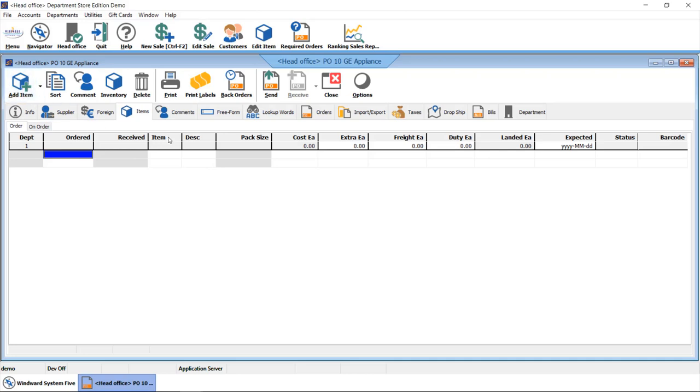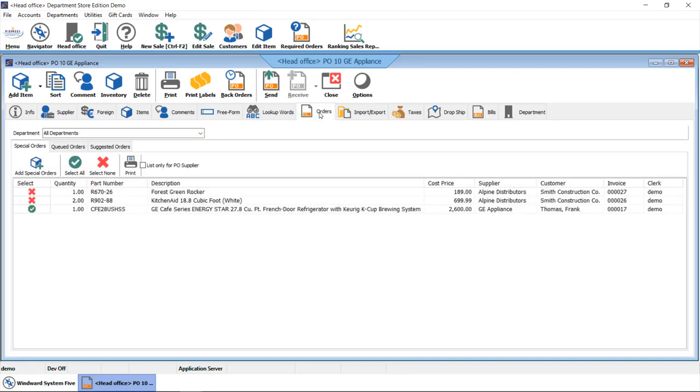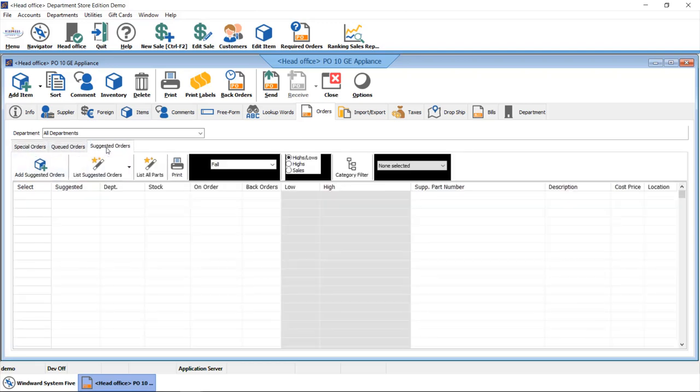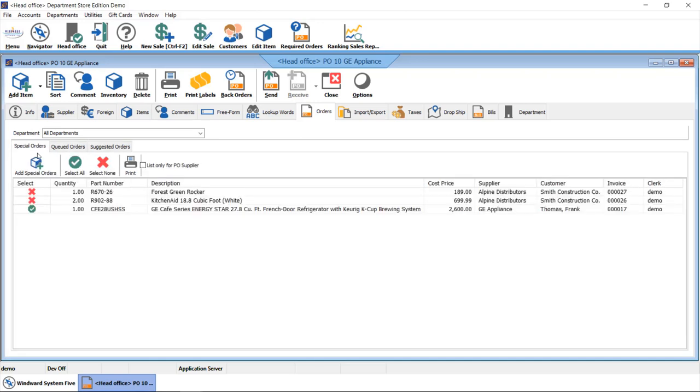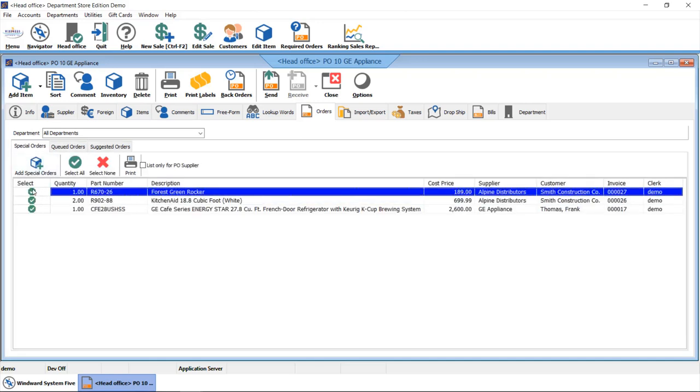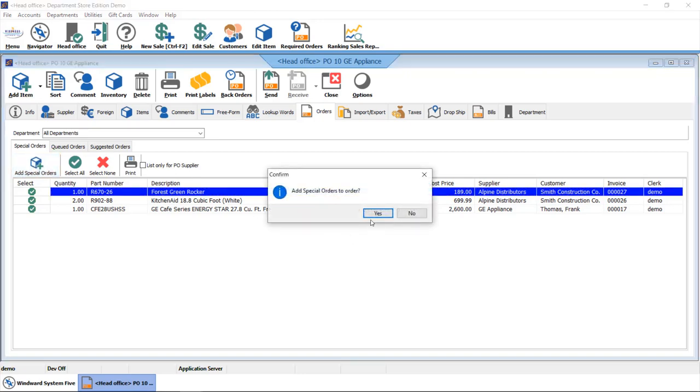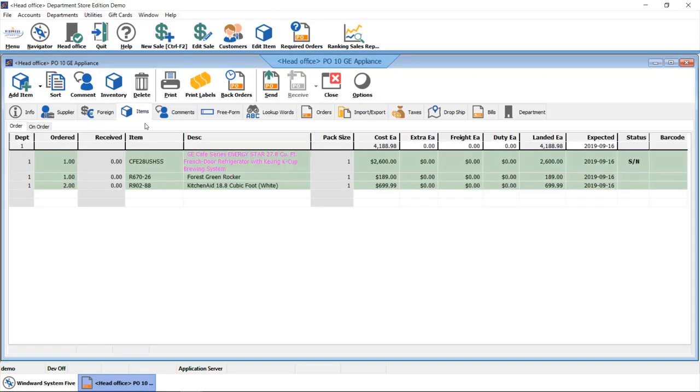Another nice tool that is available is our orders tab. This orders tab will show you anything that's already queued for special order in the business, queued for order in general, or you have the option to look at your suggested orders here as well. We can look at that by highs and lows or based on a sale. What's nice about this tab is you have the option to add the pre-queued items to the purchase order, which gives you the ability to consolidate your purchase orders.